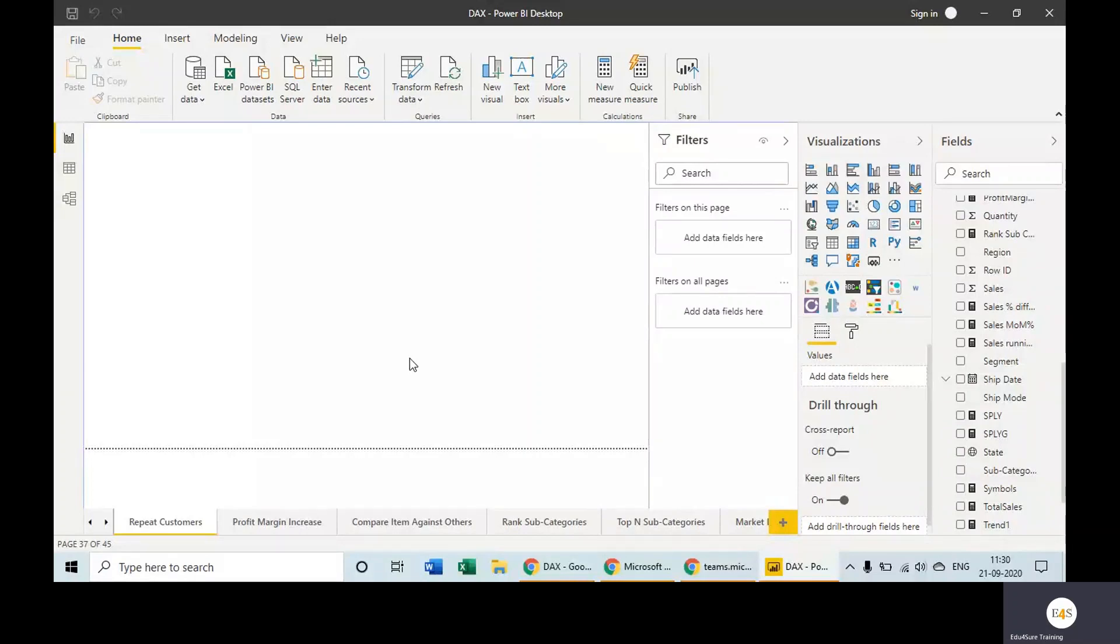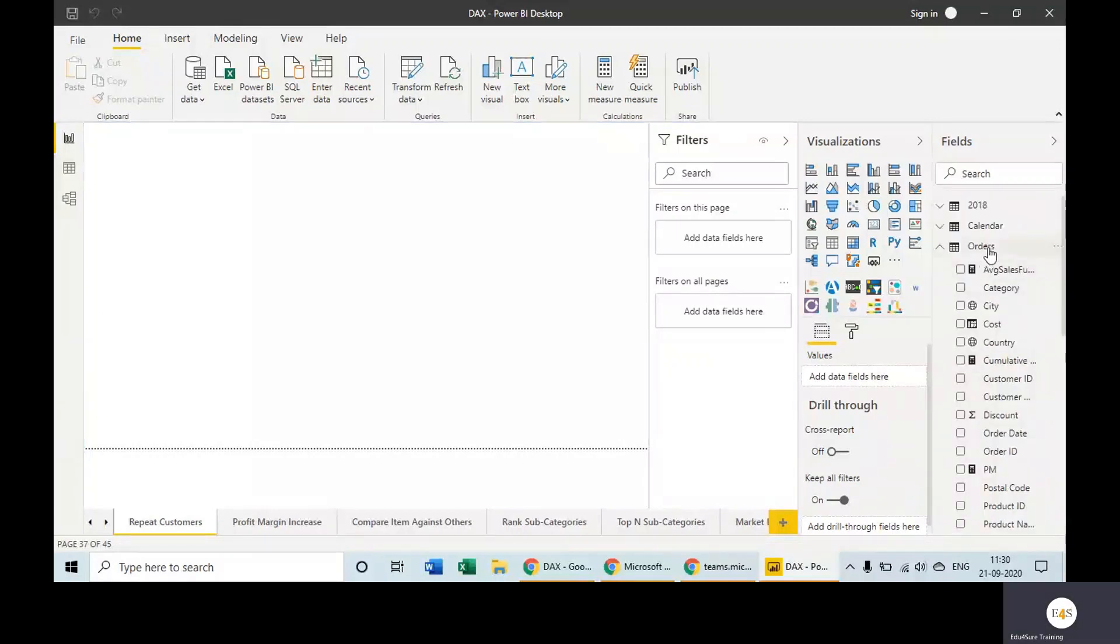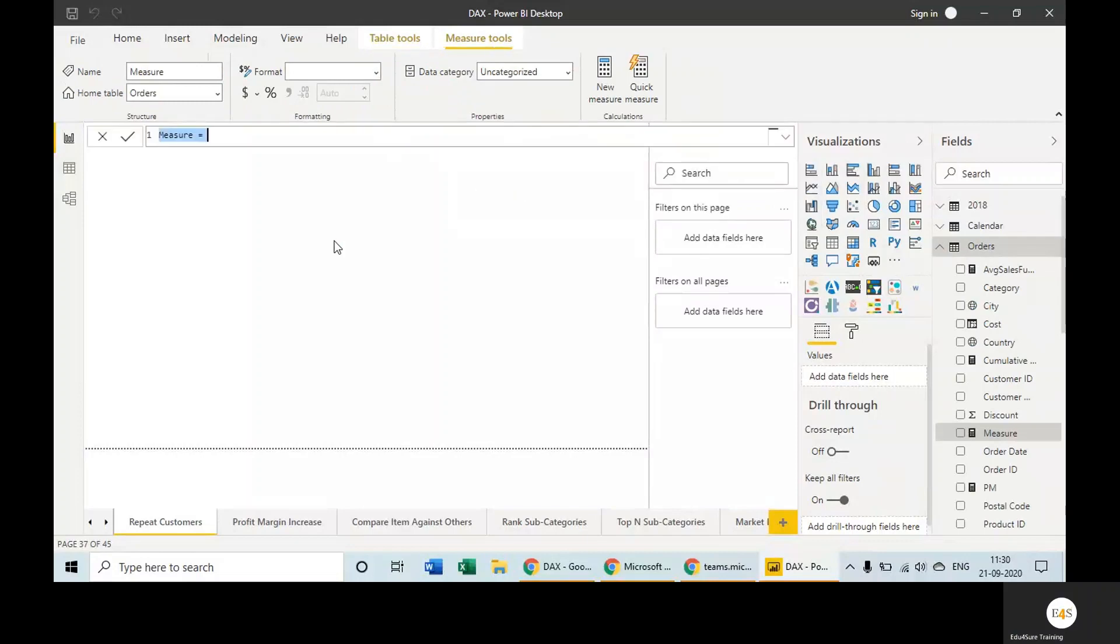Now we will look at the way we can find out the number of new customers or repeat customers. First of all, we'll be doing it using a measure, so let's create a measure. The name of the measure is Repeat Customers equals